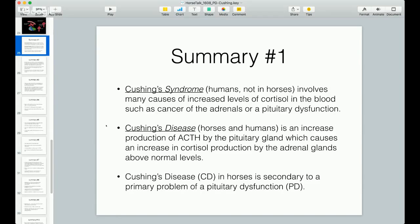Summary number one: Cushing's syndrome. This is in humans, not in horses, and this is where the first confusion point lies. It involves many causes of increased levels of cortisol in the blood — such as cancer of the adrenals, pituitary dysfunction, or other things. When the pituitary doesn't work right and causes increased ACTH, and that causes the adrenals to secrete more cortisol than needed, that is called Cushing's disease. That is an increase of cortisol caused by overproduction of ACTH, caused by a lack of control because the pituitary is no longer regulated since the hypothalamic neurons can no longer produce dopamine.